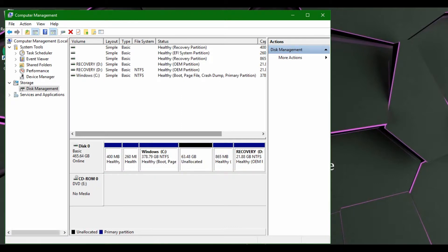So what this has essentially done is it has just split this off and it has made your hard drive smaller.